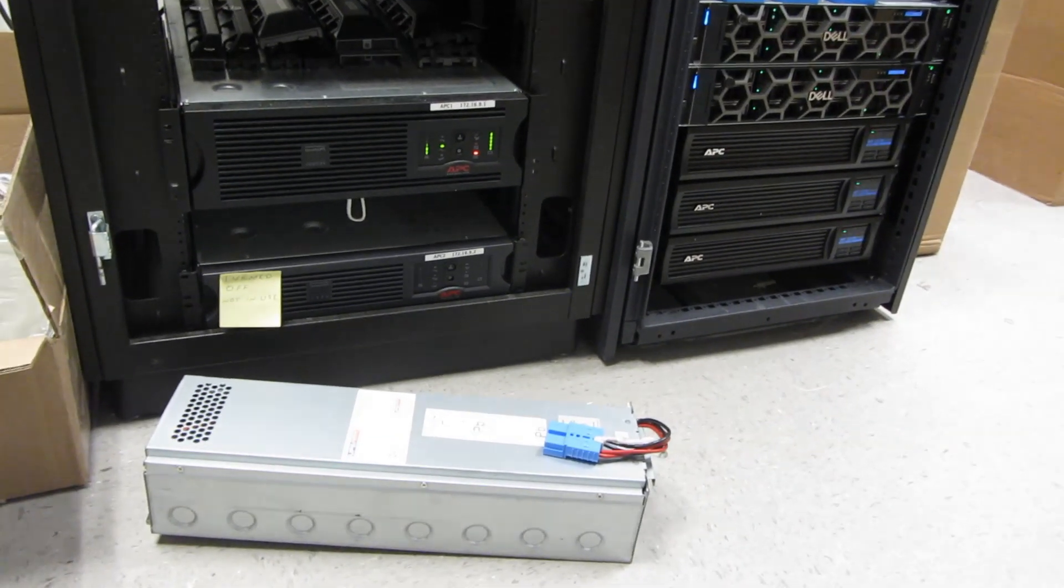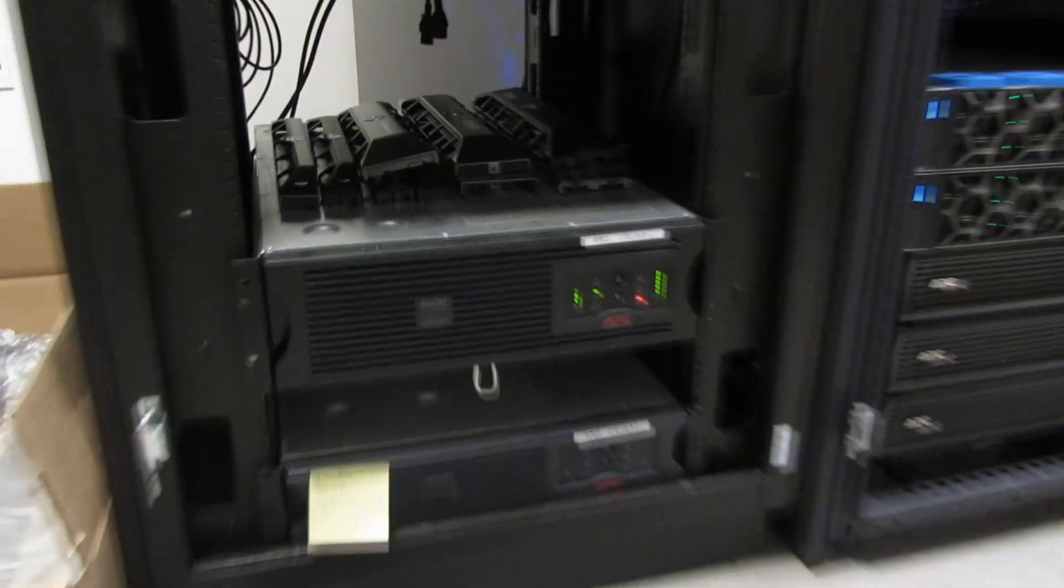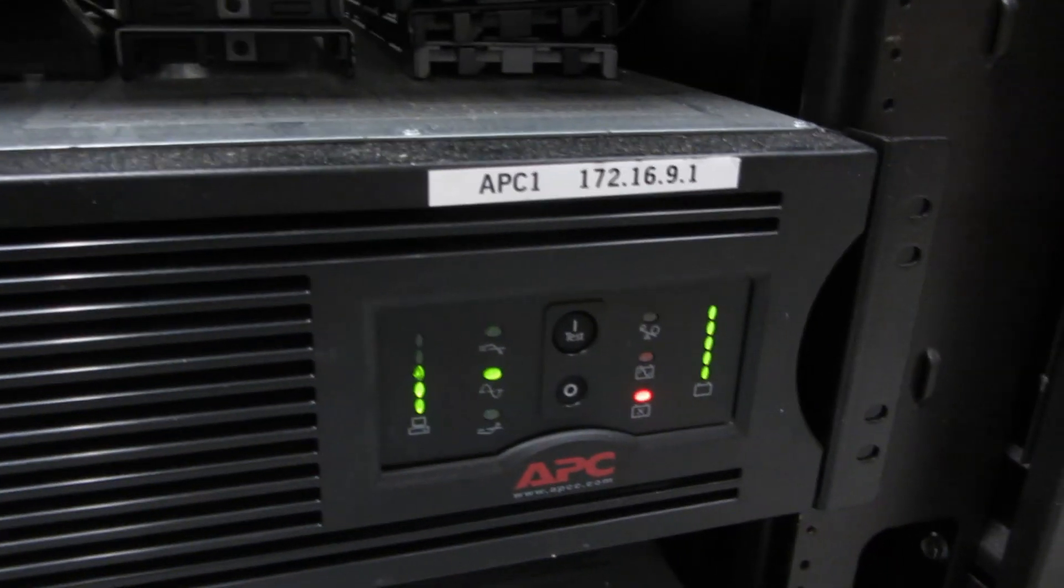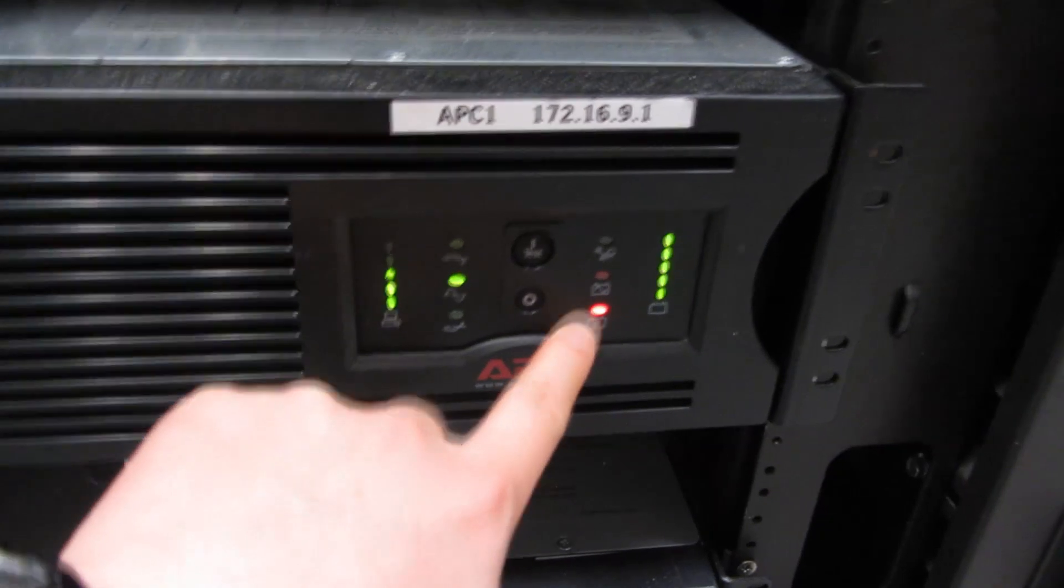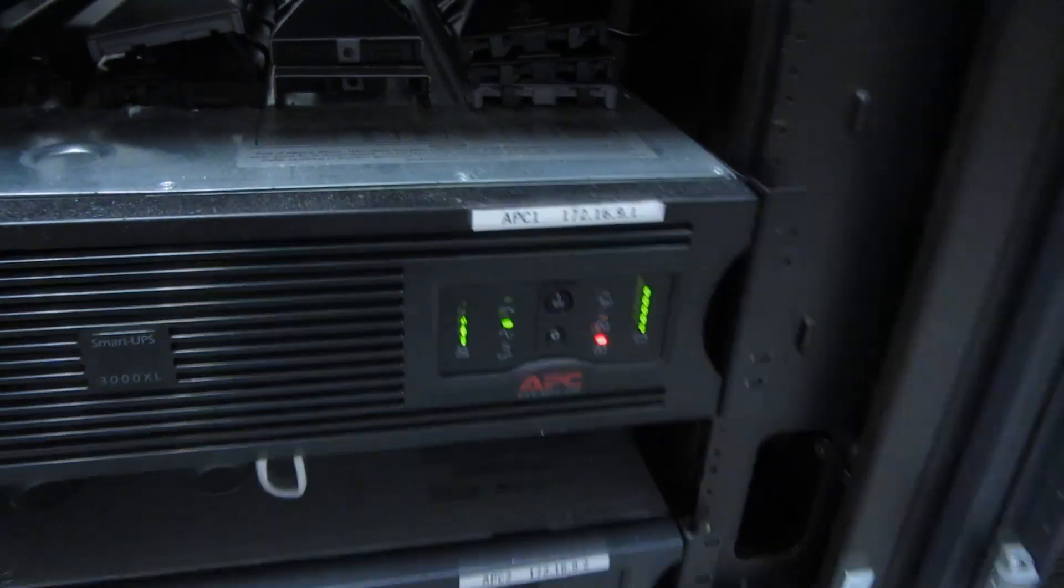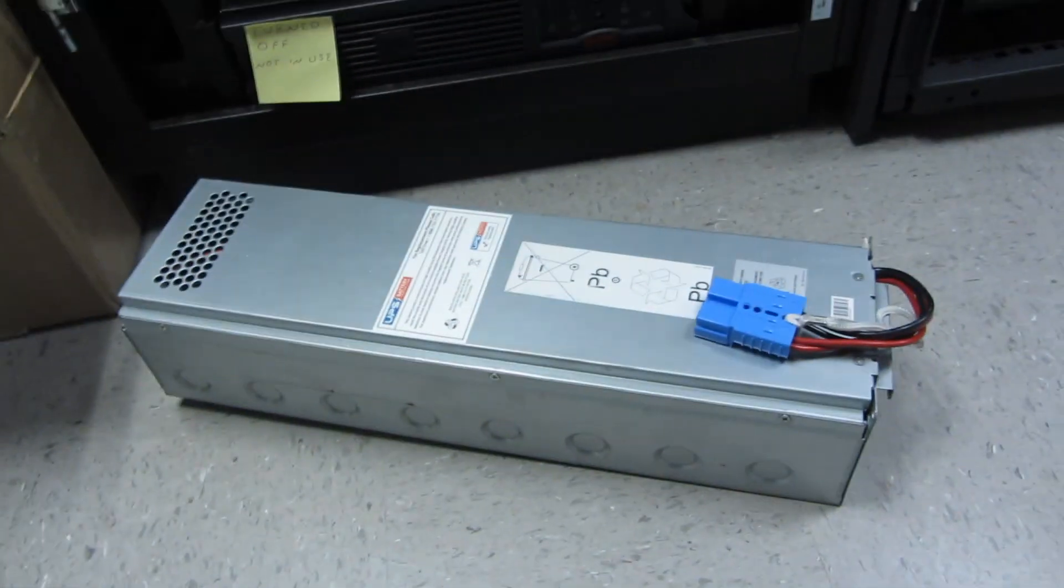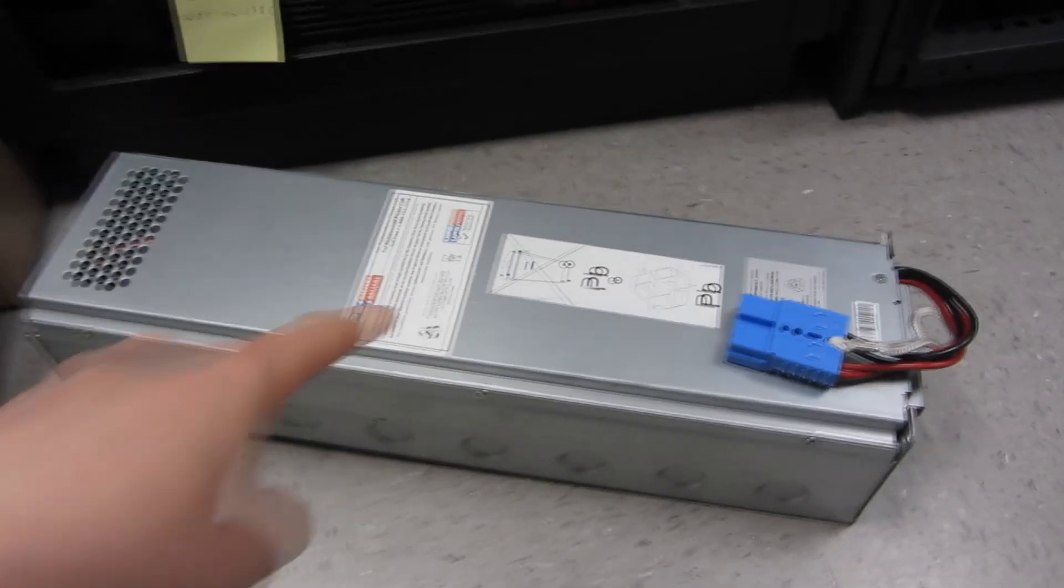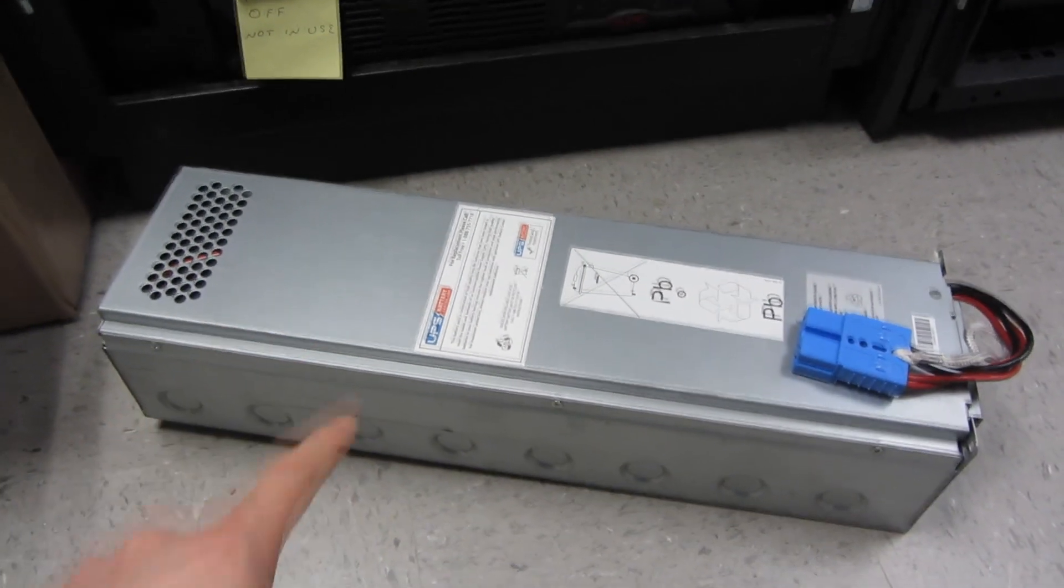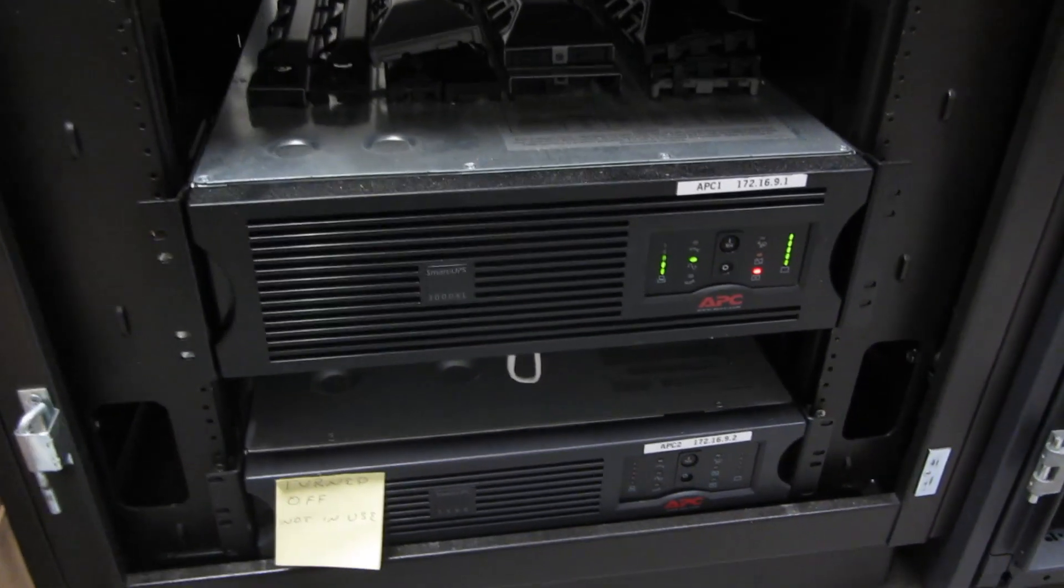Hi, so what I have here is the APC Smart 3000XL. It's one of the bigger ones, and you'll notice there is a red light here. The battery is basically dead. So I have my replacement here, and I will have this link in the description area and also in the comment section. Let me go ahead and remove this.